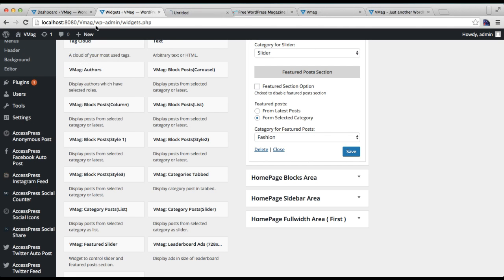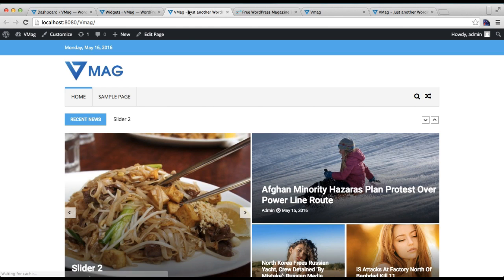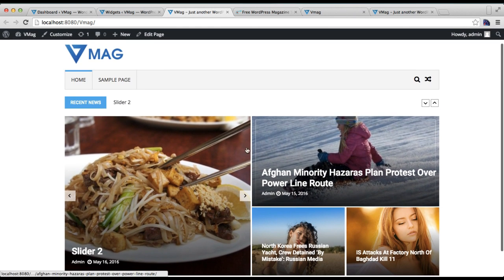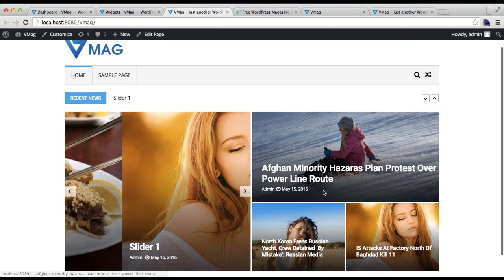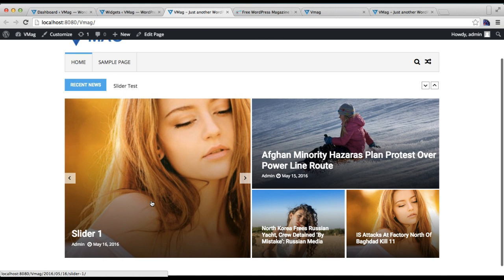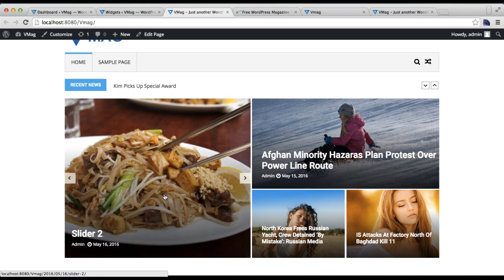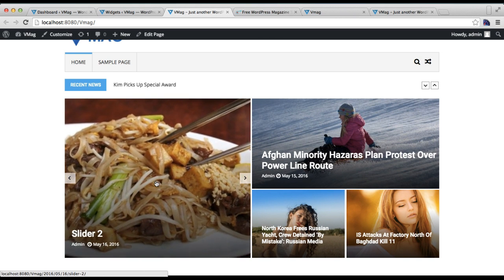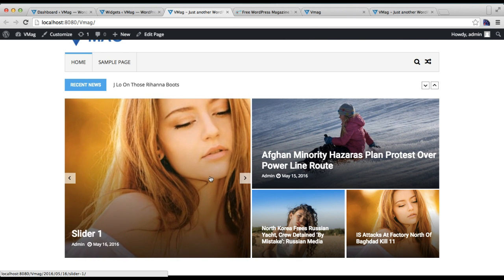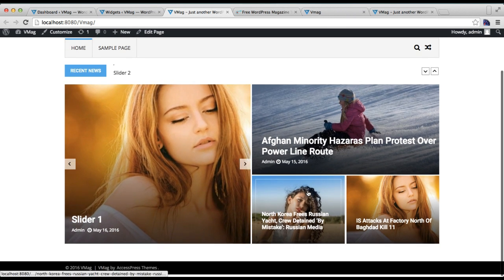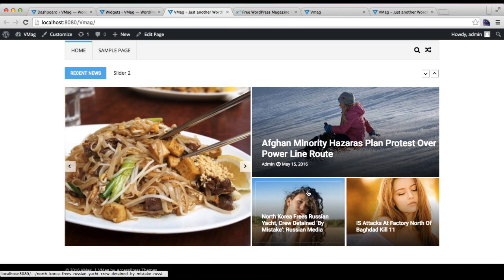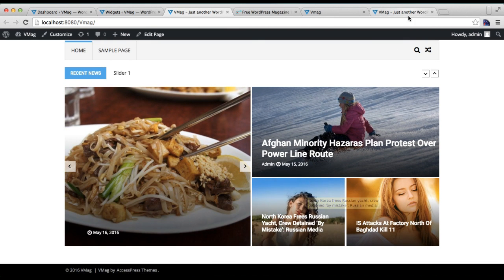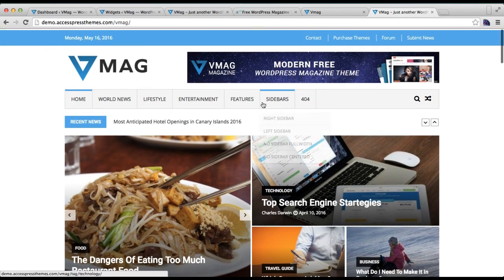Now let's go to our front end and check how this appears. Here you can find your slider section and feature post section. Here is the category that I chose with the title, content, and picture. This is how you can configure the slider section exactly as in our demo site, as you can see here.